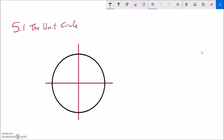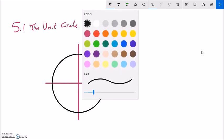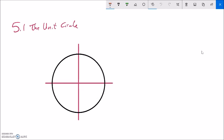This is Math 142, section 5.1. We're going to talk about the unit circle, which is something we'll use in this course over and over again. It's going to be a good way for us to think about trig functions, and right now we're just going to talk about the unit circle itself.